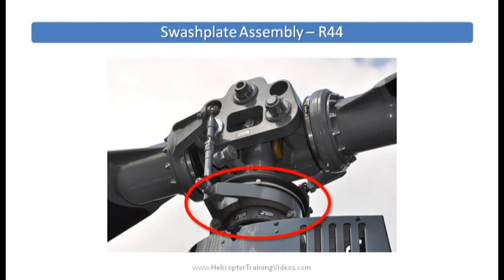Control inputs from the collective and the cyclic are transferred up to the main rotor blades via something known as the swashplate.